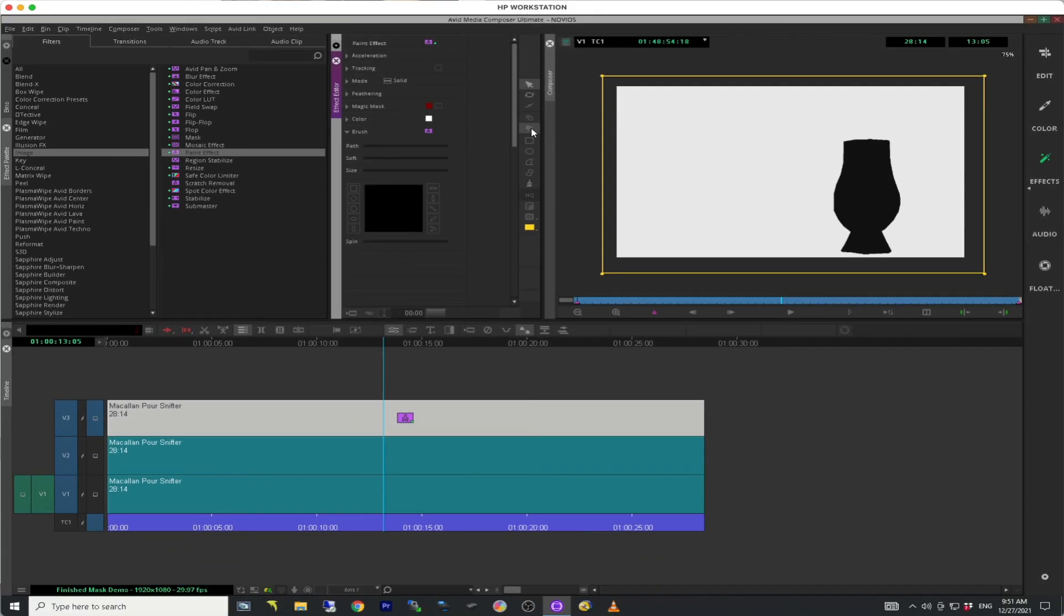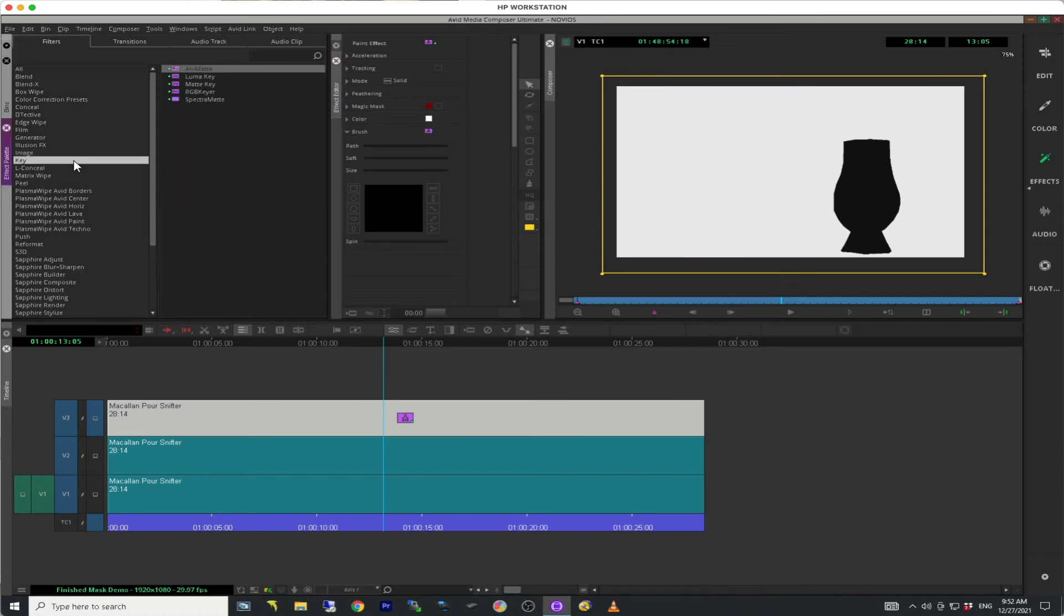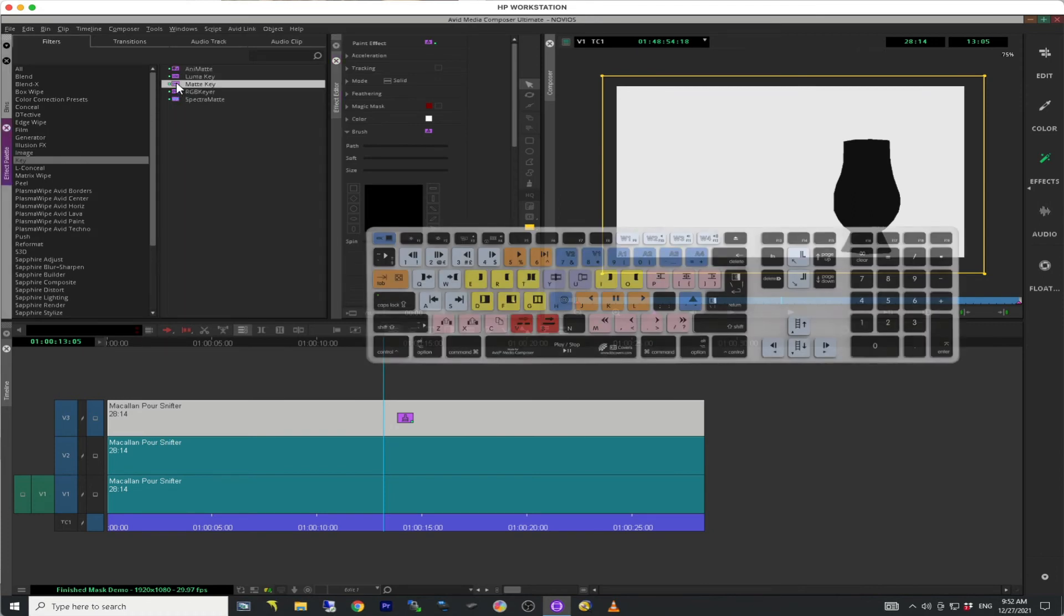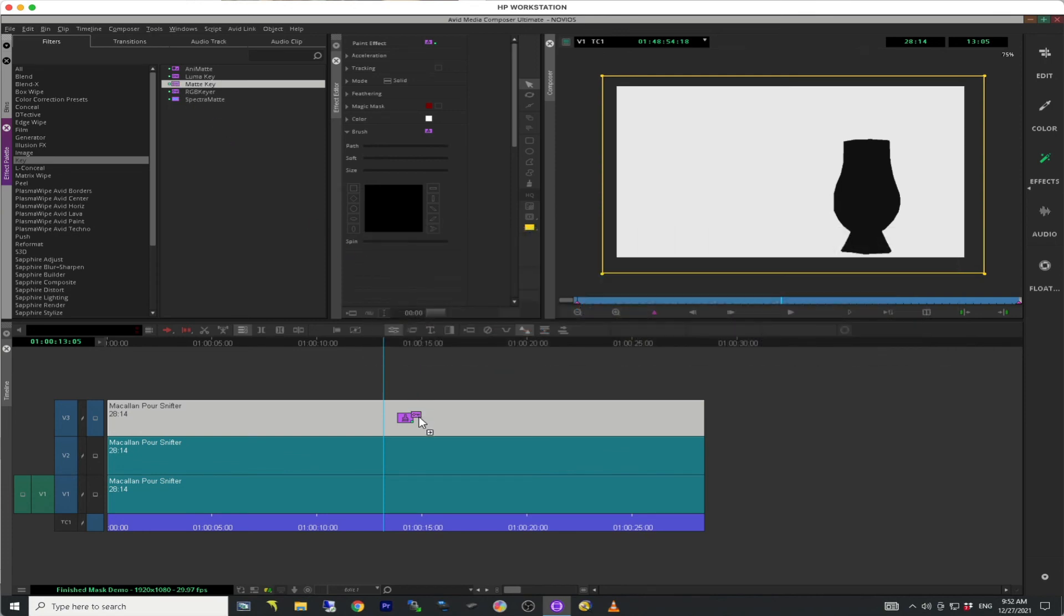Go back to the effect palette and find the matte key within the key category. Hold down the alt or option key and drag the matte key onto the clip segment that's on V3.